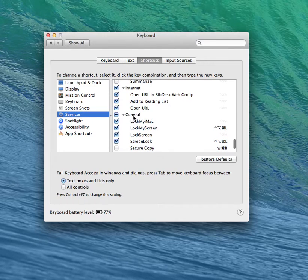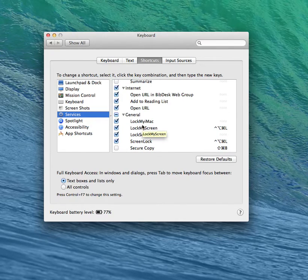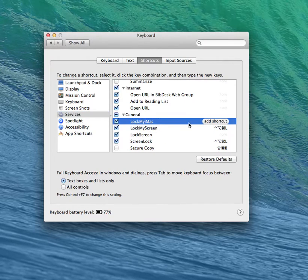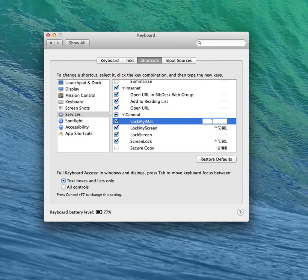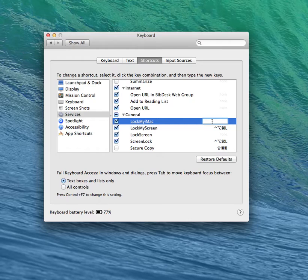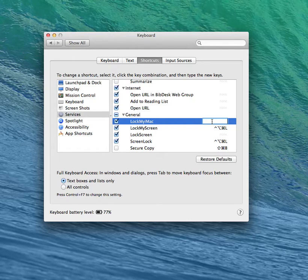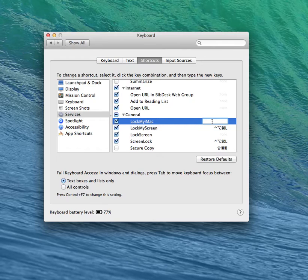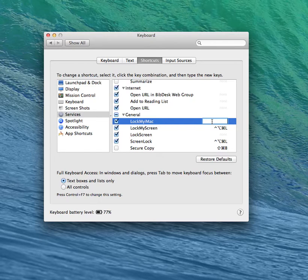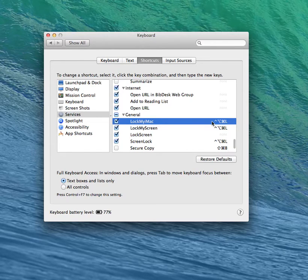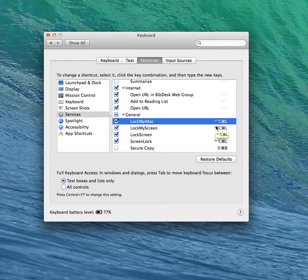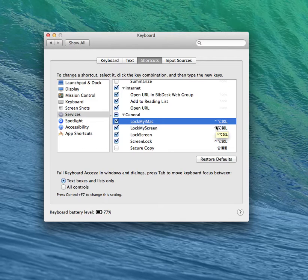And here, you should see the service you created just now, which is Lock my iMac. Select it. Click on Add Shortcut. Simply press the combination of keys. You should see the combination like this. Now, whenever you press this combination of keys, your screen gets locked.